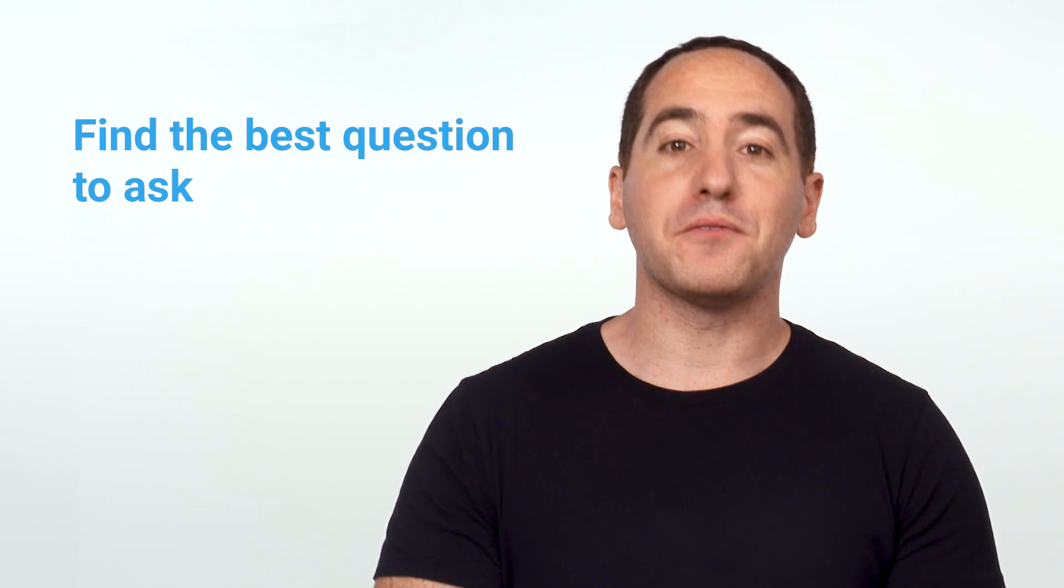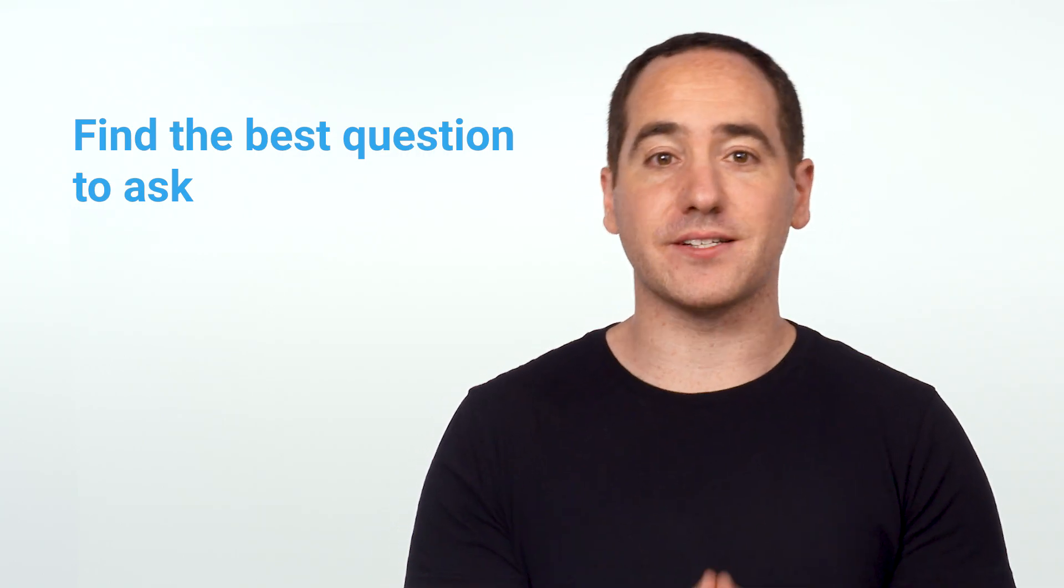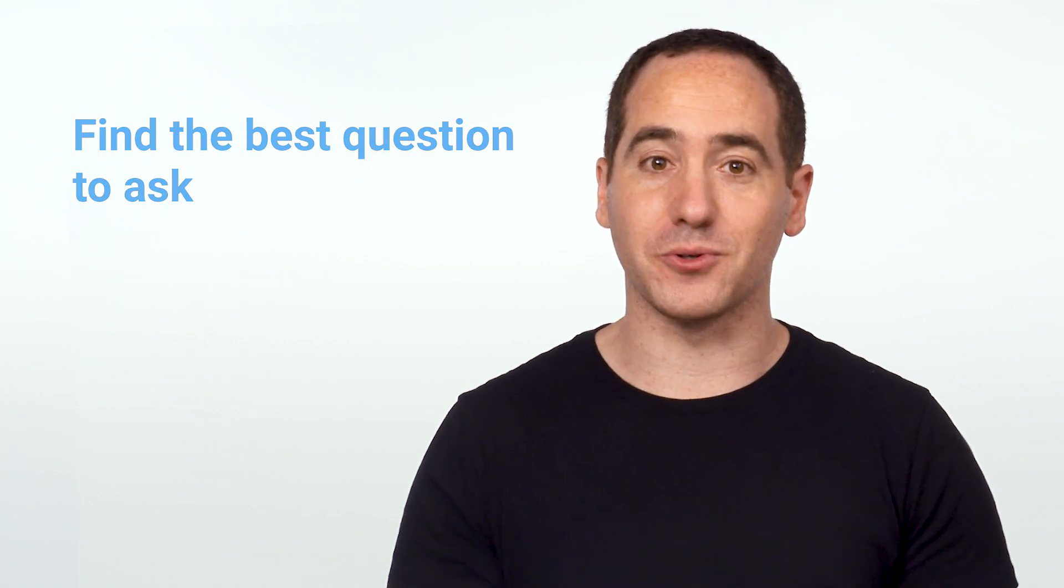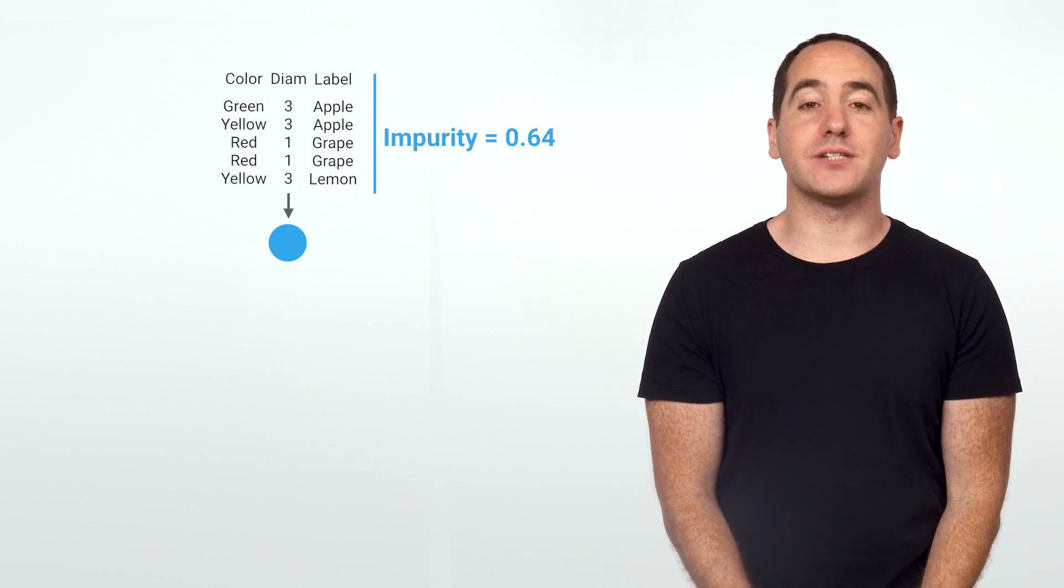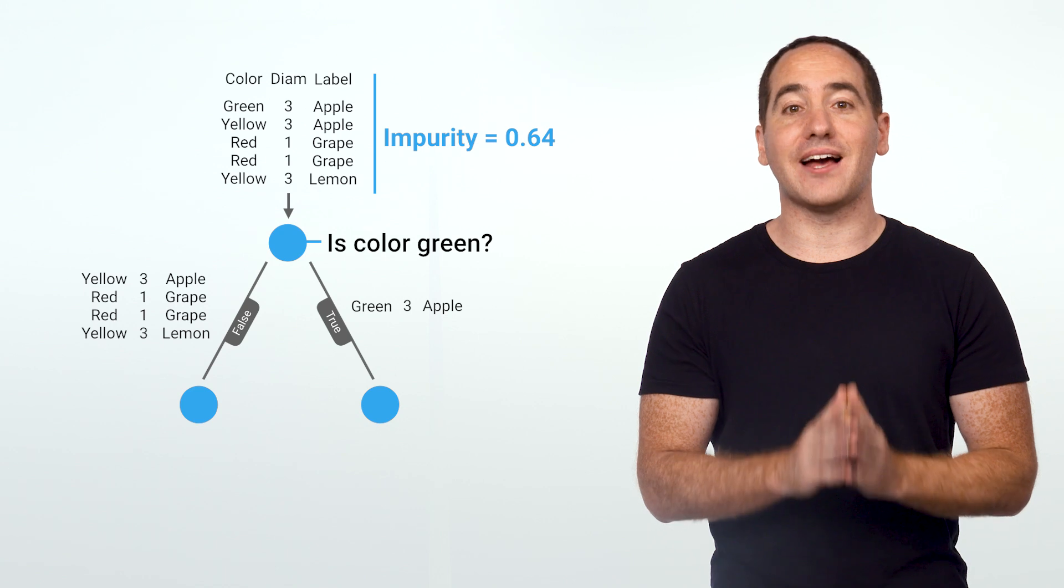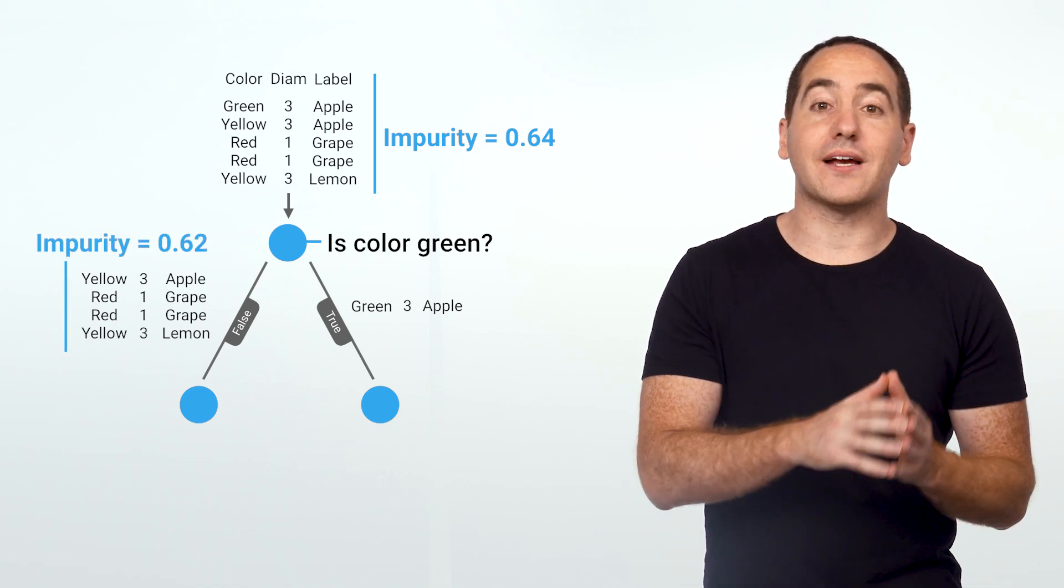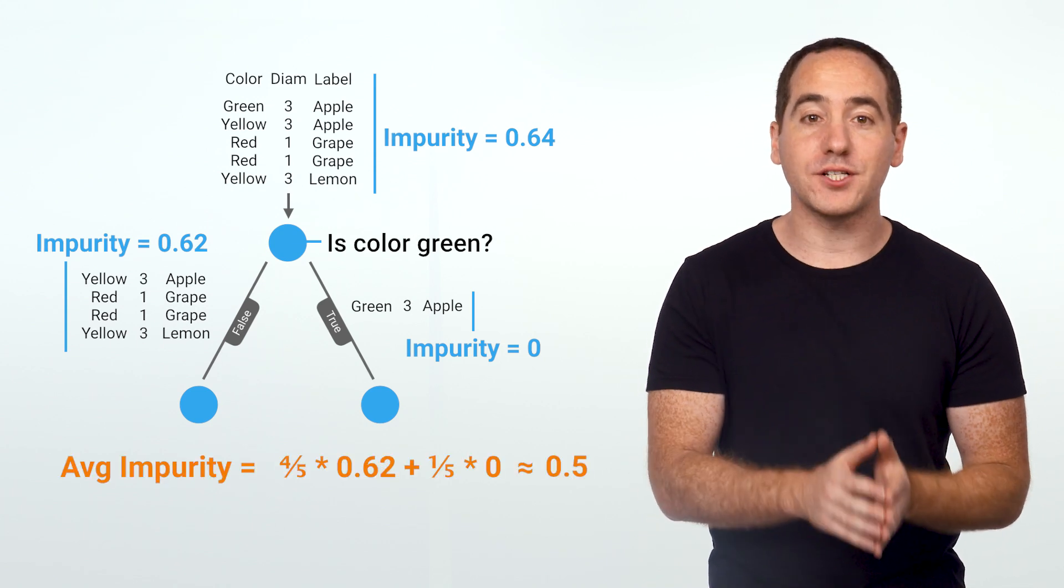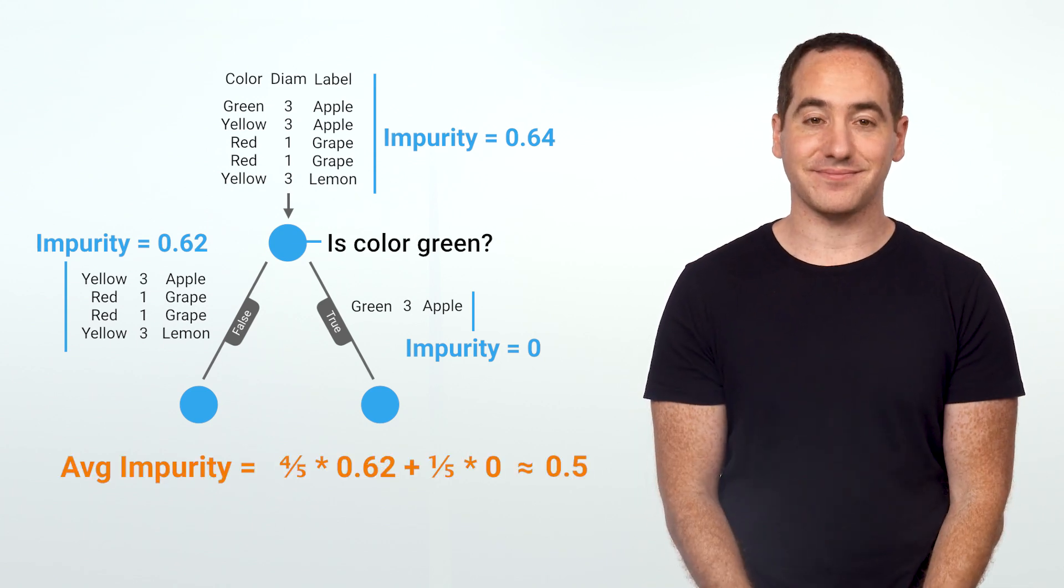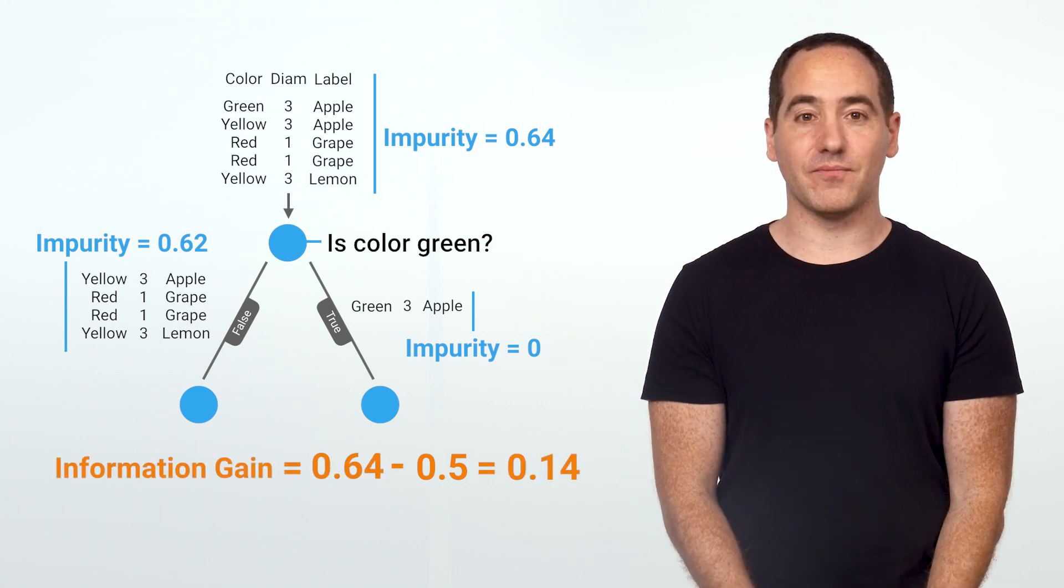Now information gain will let us find the question that reduces our uncertainty the most. It's just a number that describes how much a question helps to unmix the labels at a node. Here's the idea: we begin by calculating the uncertainty of our starting set. Then for each question we can ask, we'll try partitioning the data and calculating the uncertainty of the child nodes that result. We'll take a weighted average of their uncertainty because we care more about a large set with low uncertainty than a small set with high.